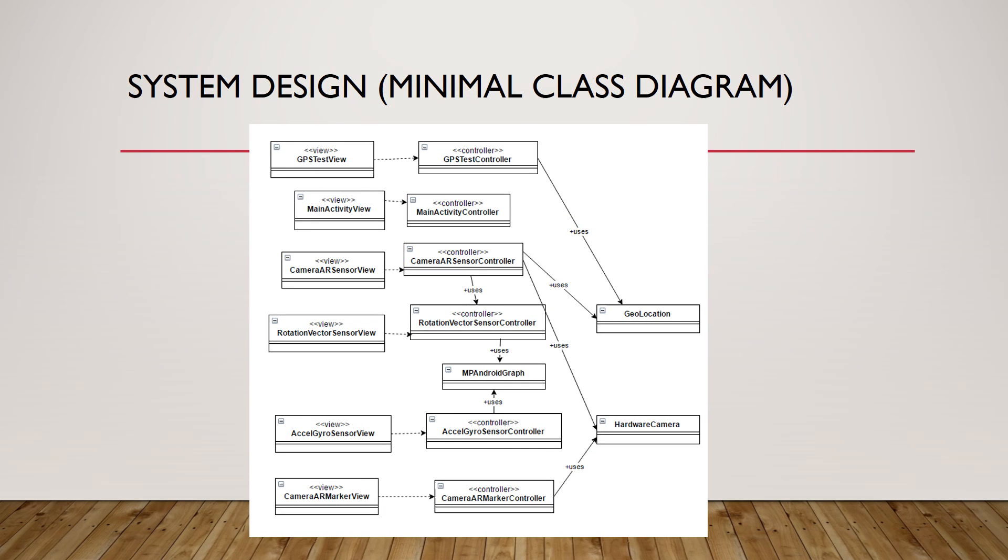Our design approach was model view controller, and we don't store data in the current system.